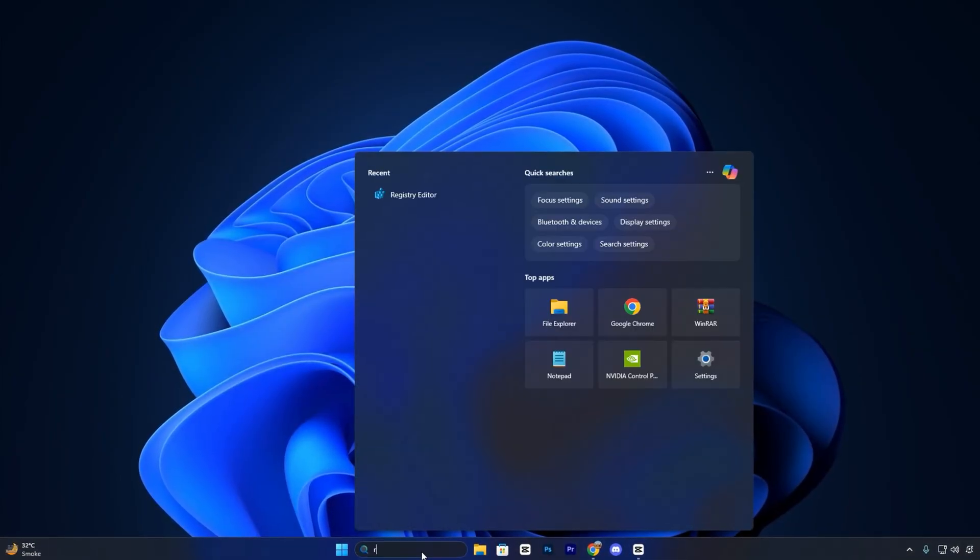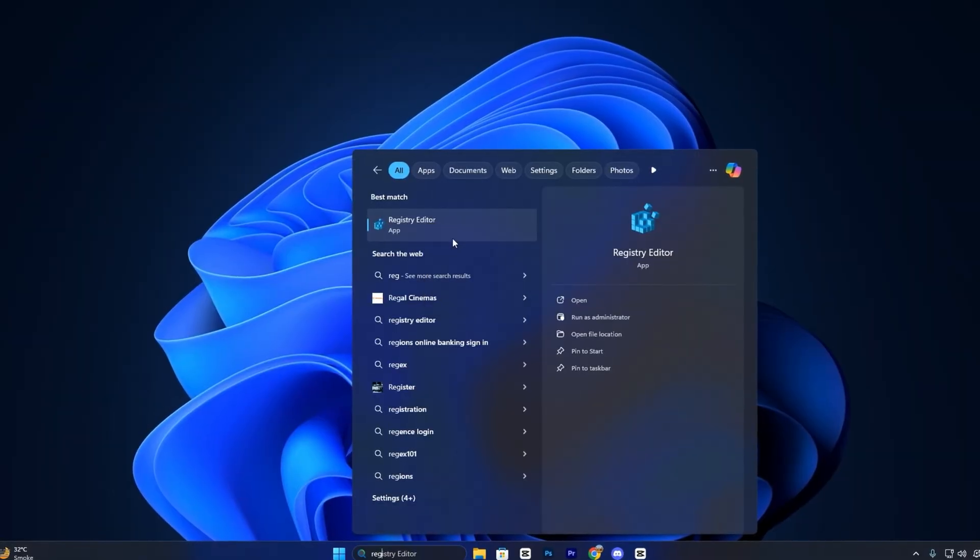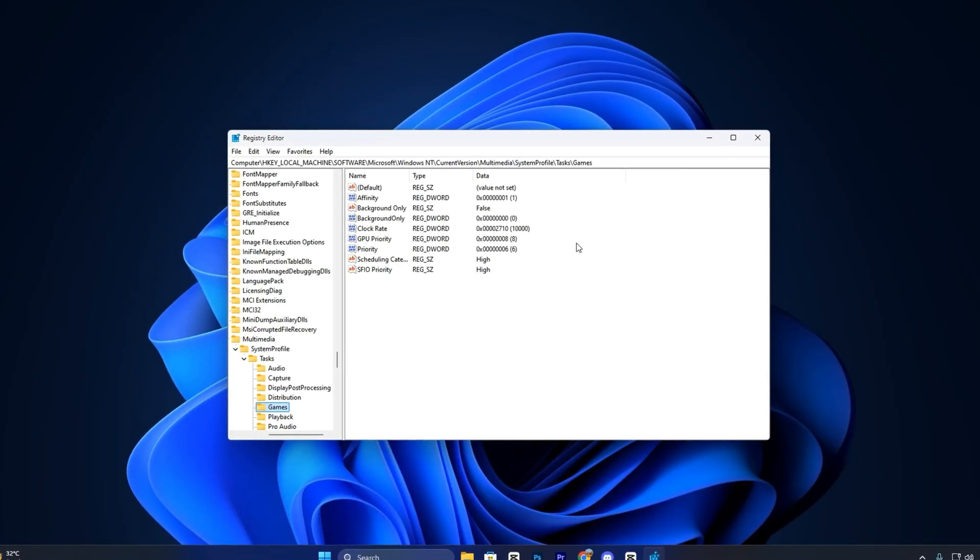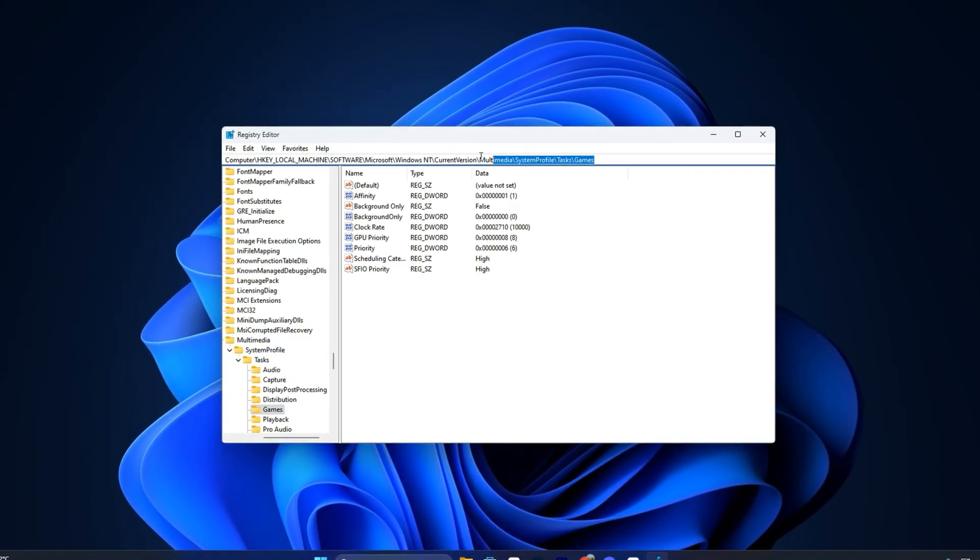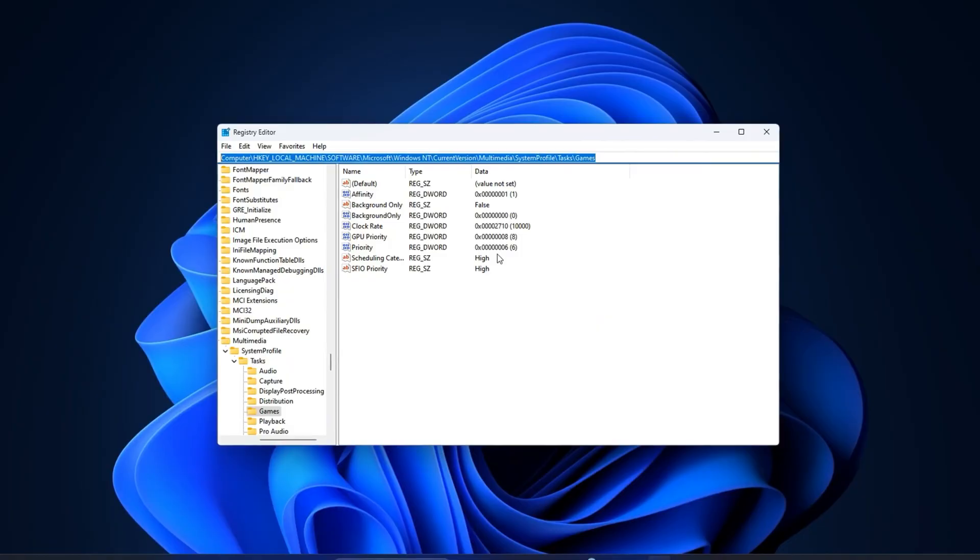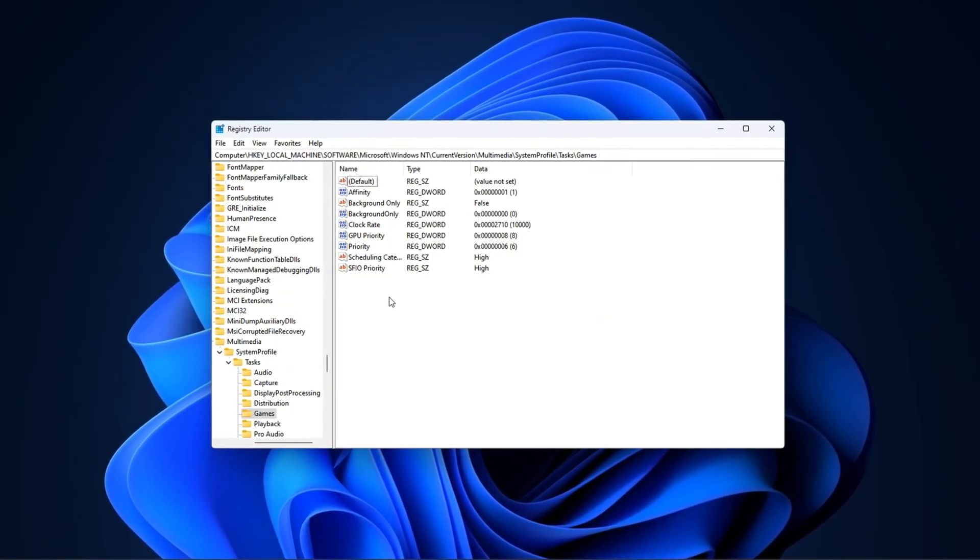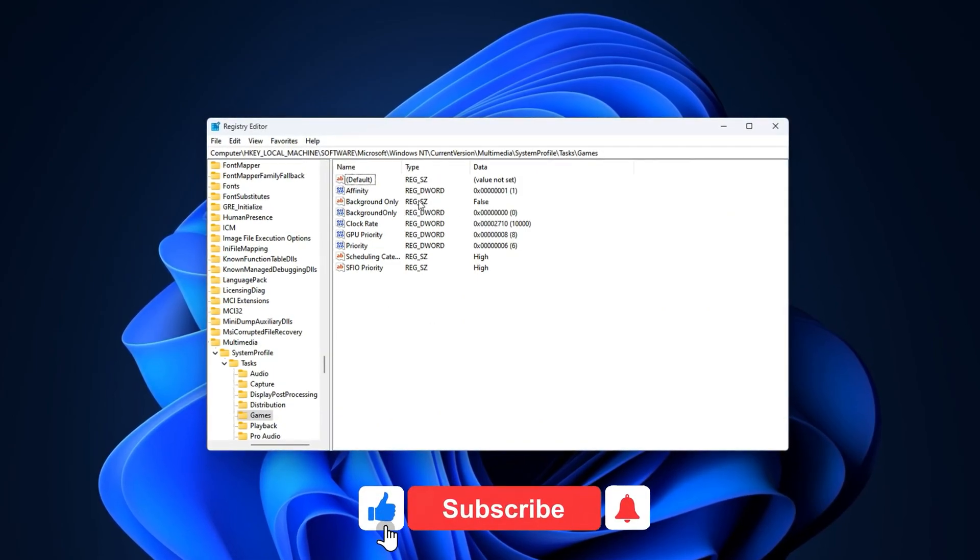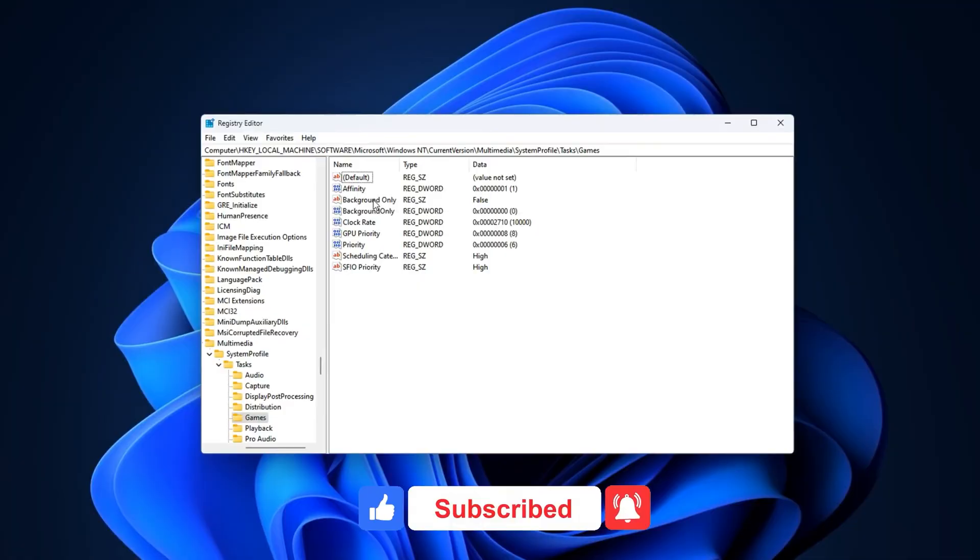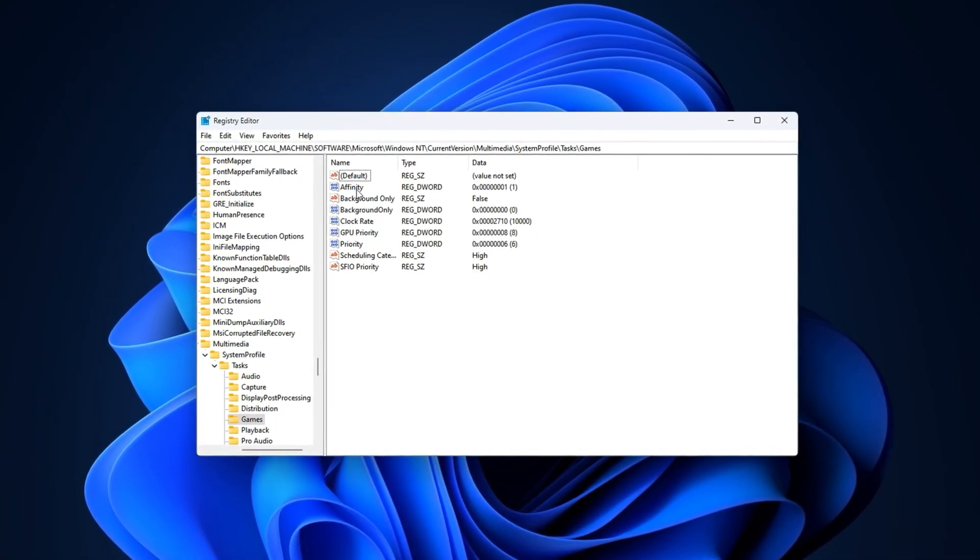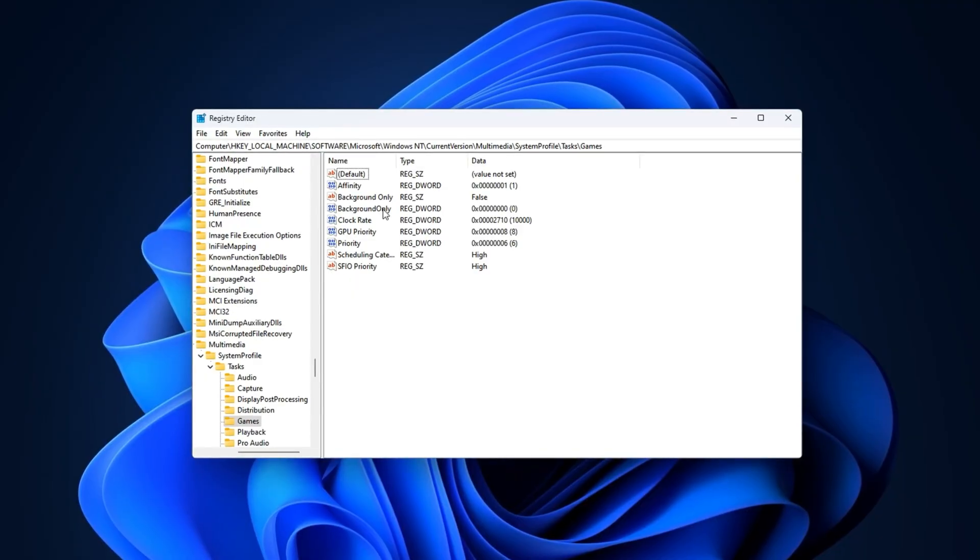Open the Windows search bar and type Registry Editor. Right-click on it and select Run as Administrator to make sure you have full editing permissions. Once it's open, take the exact registry path provided in the video description and paste it directly into the address bar at the top of Registry Editor. Press Enter and it will instantly take you to the correct section without having to manually browse through folders.